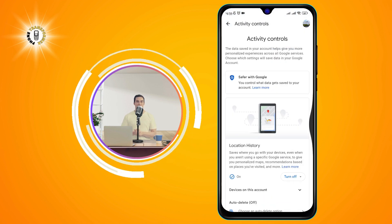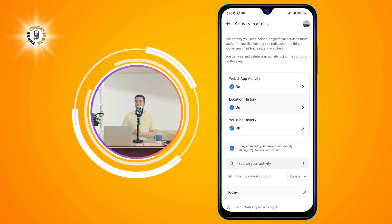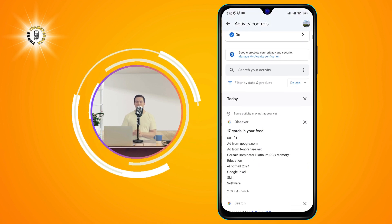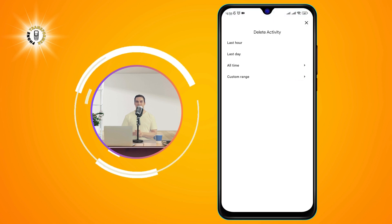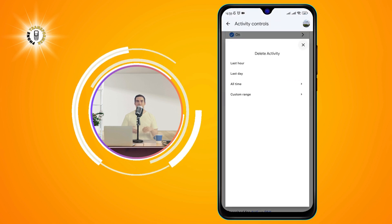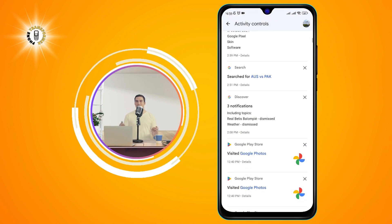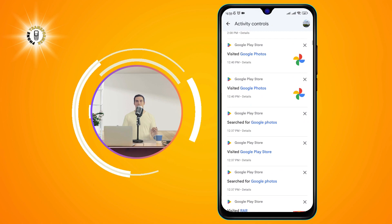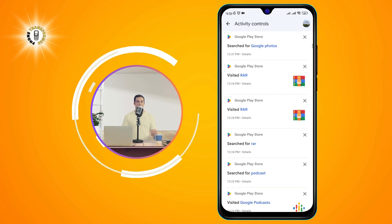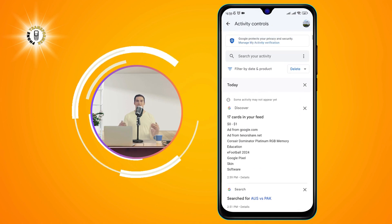Step 5. Now, go back to the My Activity page and tap on the three-dot menu again. This time, select Other Google Activity.